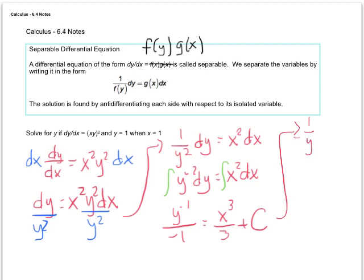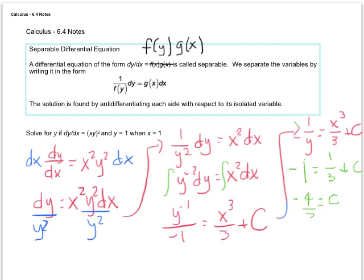Substituting in our values for x and y, which are both 1: negative 1 equals 1 cubed over 3 plus C. When you subtract 1/3 from both sides, you get negative 4/3. So C equals negative 4/3.